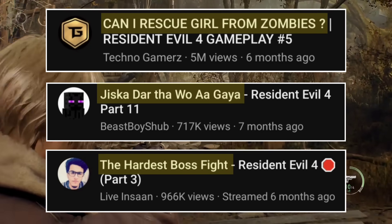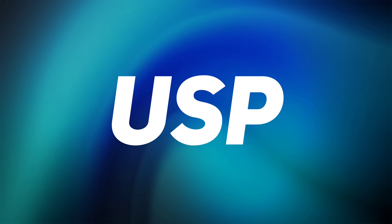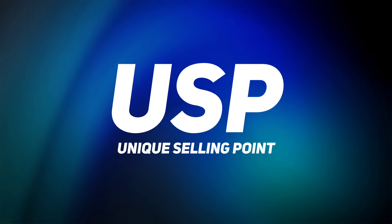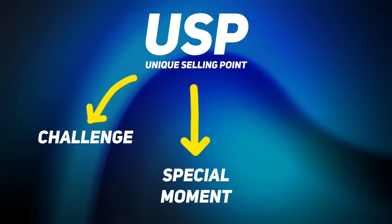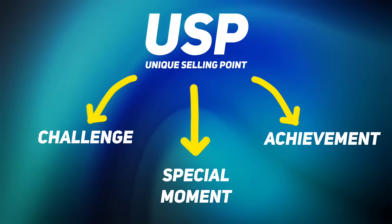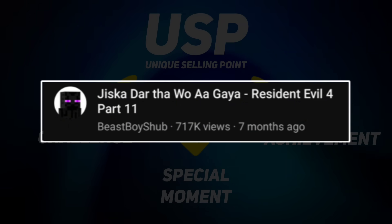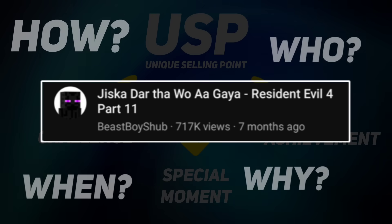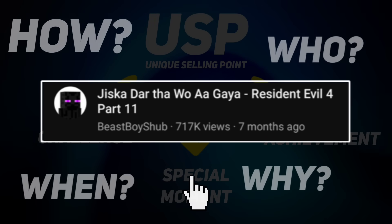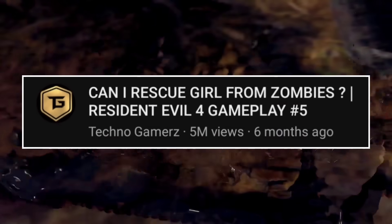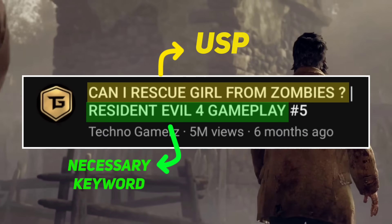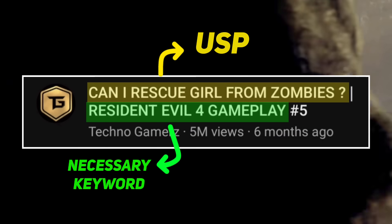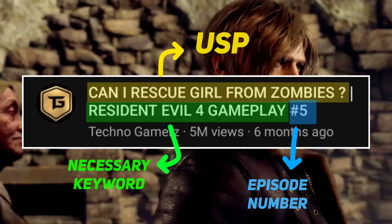That is exactly what you also have to do. You can find a title from your video based on a challenge you faced in the game, a special moment, or an achievement. These types of titles are very clickable because they create curiosity and excitement, making viewers want to click. After writing the USP in your title, write the name of the game as a necessary keyword, and finally, as YouTube recommends, you can write the episode number at the very end.